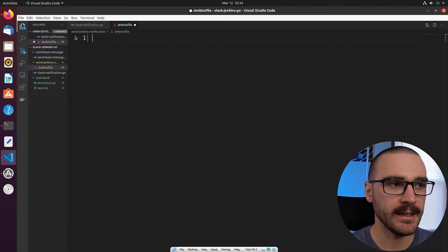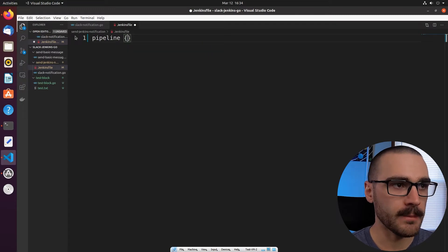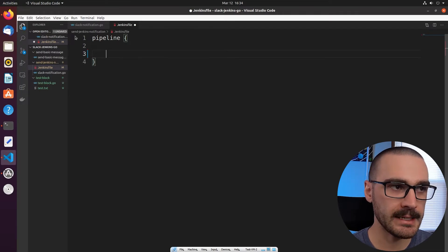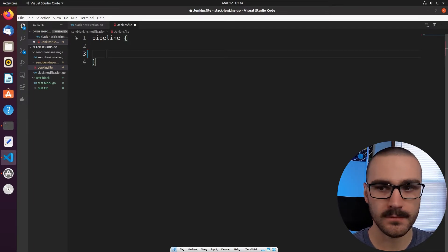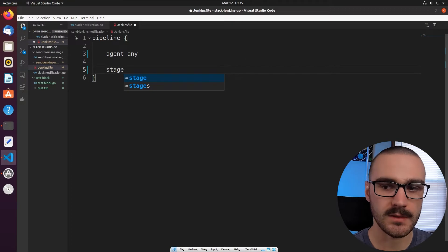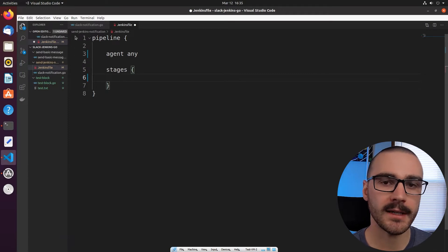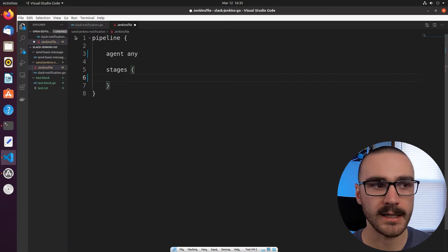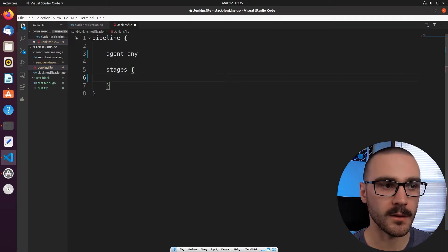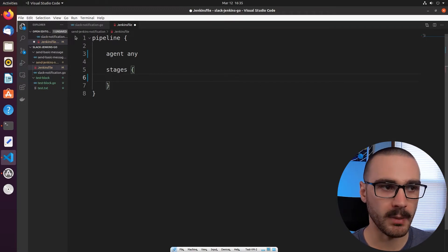Let's start writing the Pipeline script. The first thing I want to do is define a new pipeline. Inside of that, I'm going to specify that this pipeline can be run on any Jenkins agent, so I'll say 'agent any'. Then I want to define stages for this pipeline. One thing to point out is that this pipeline is meant to imitate a production pipeline — for something like a web application or a mobile application.